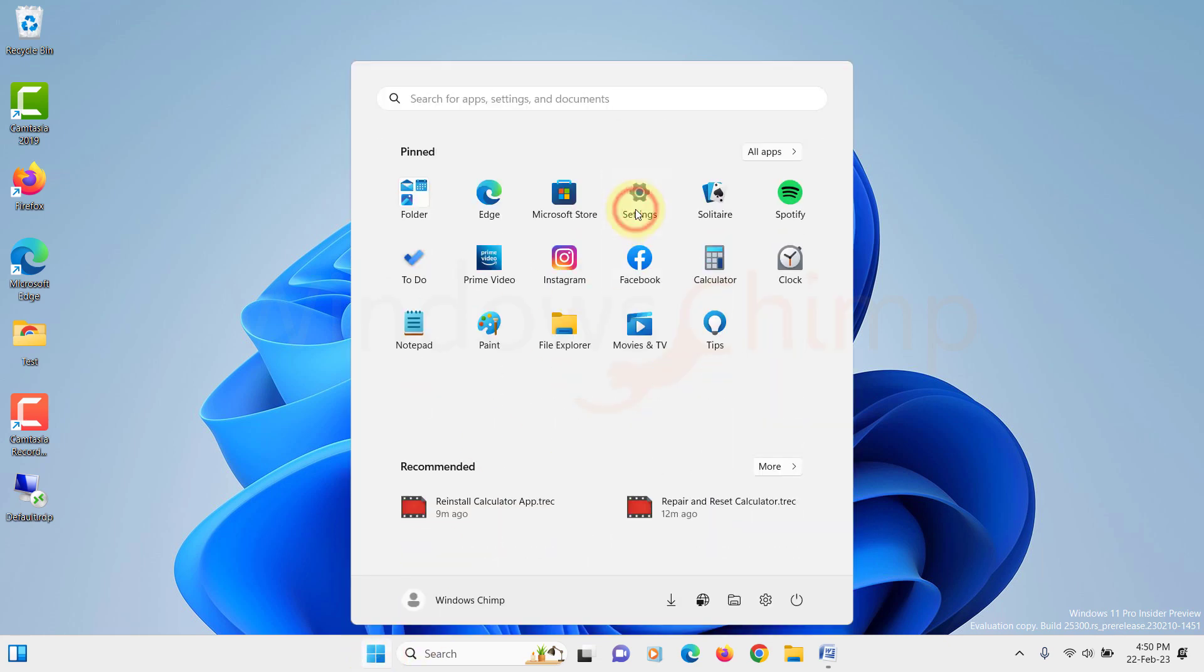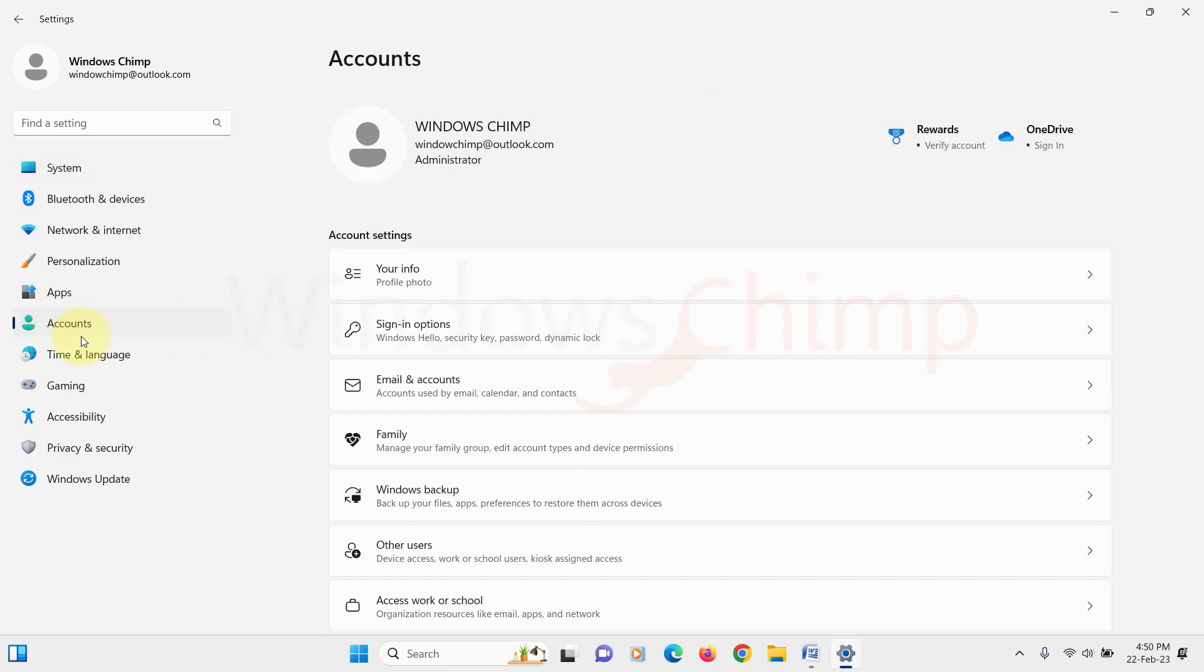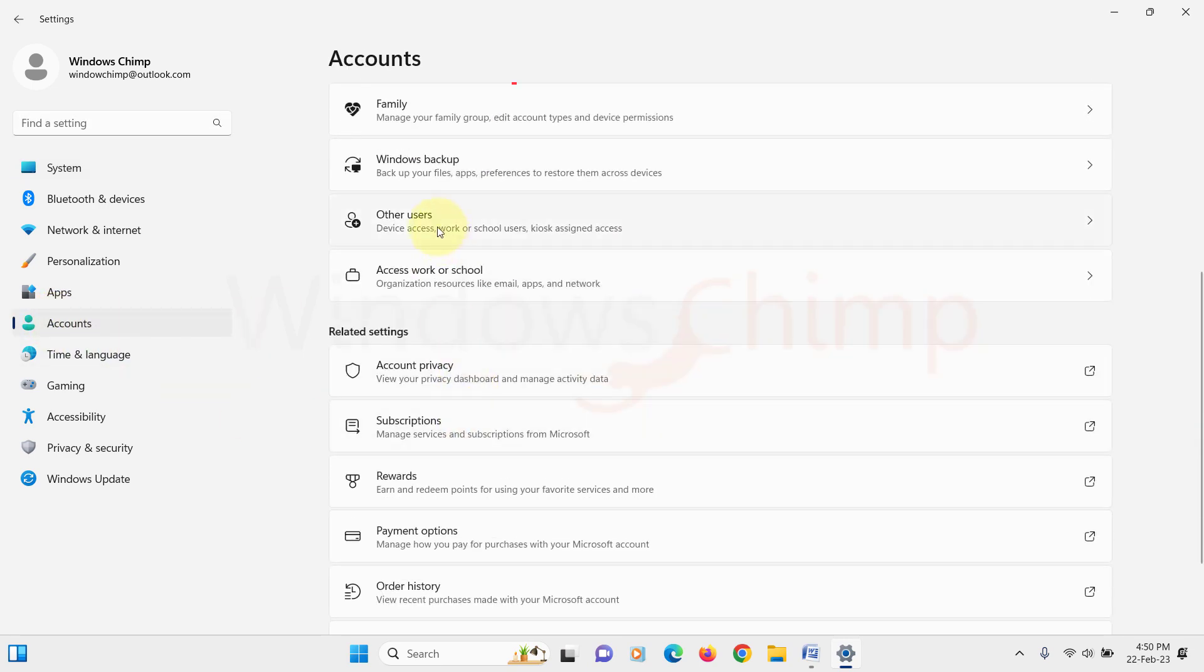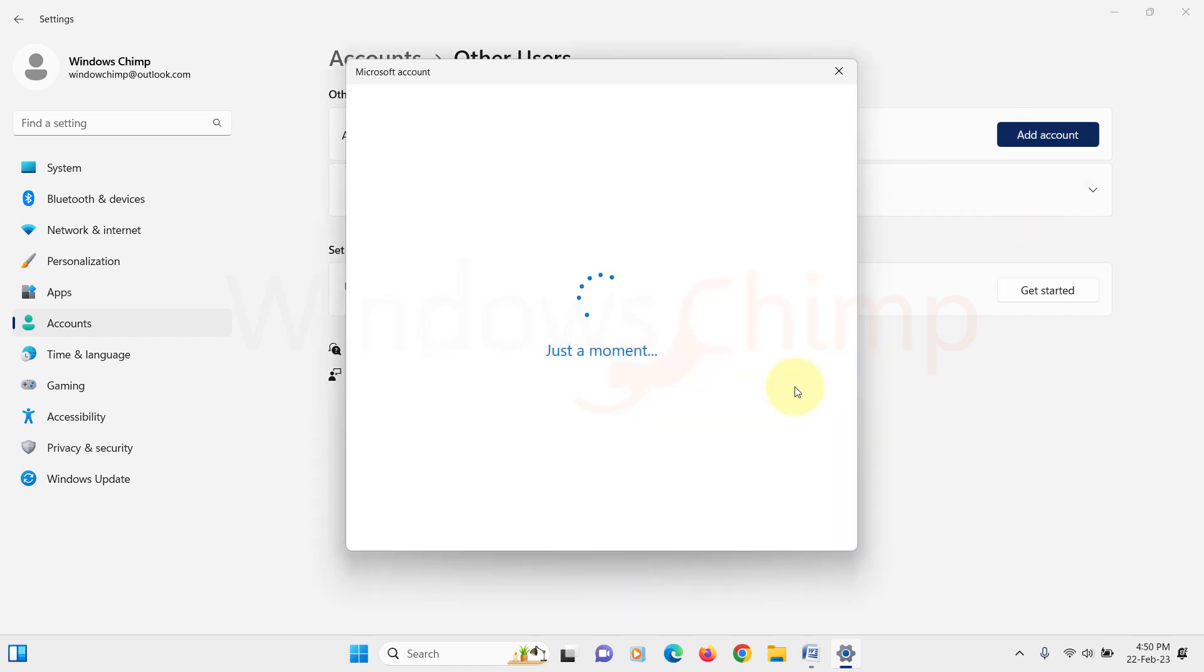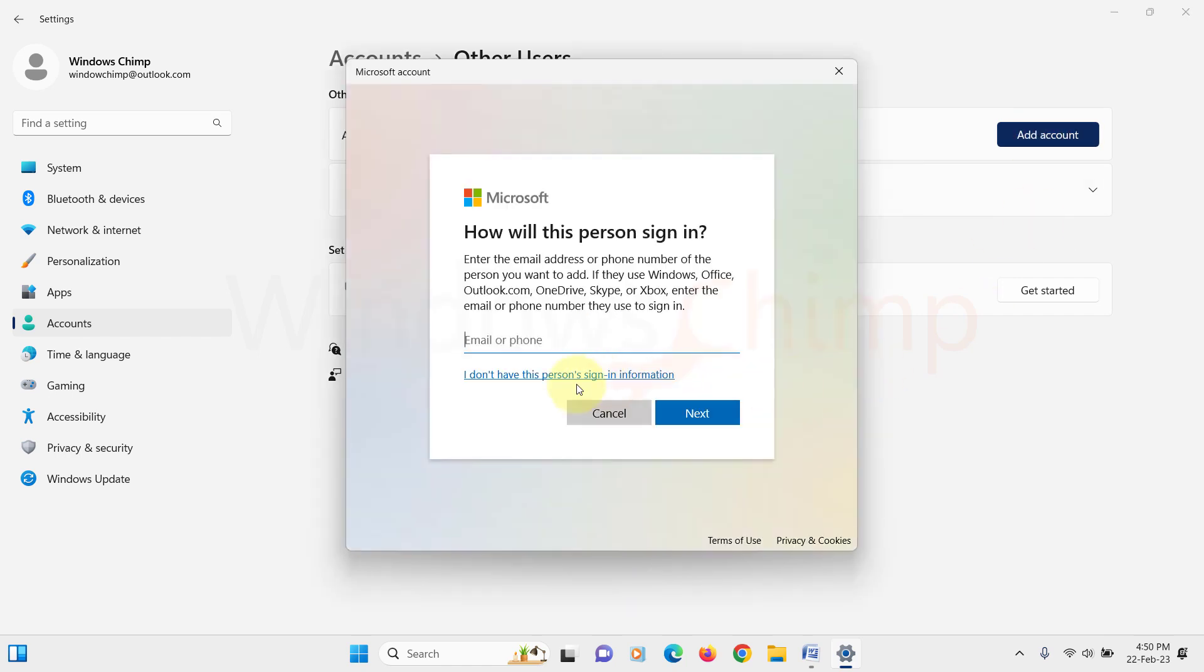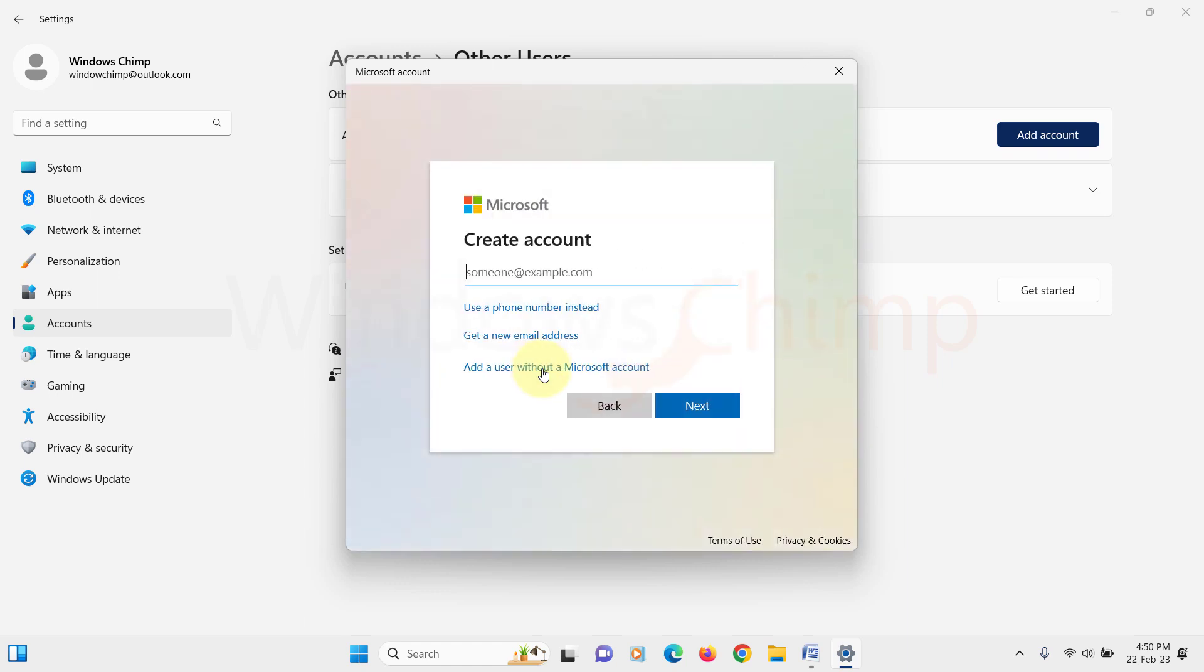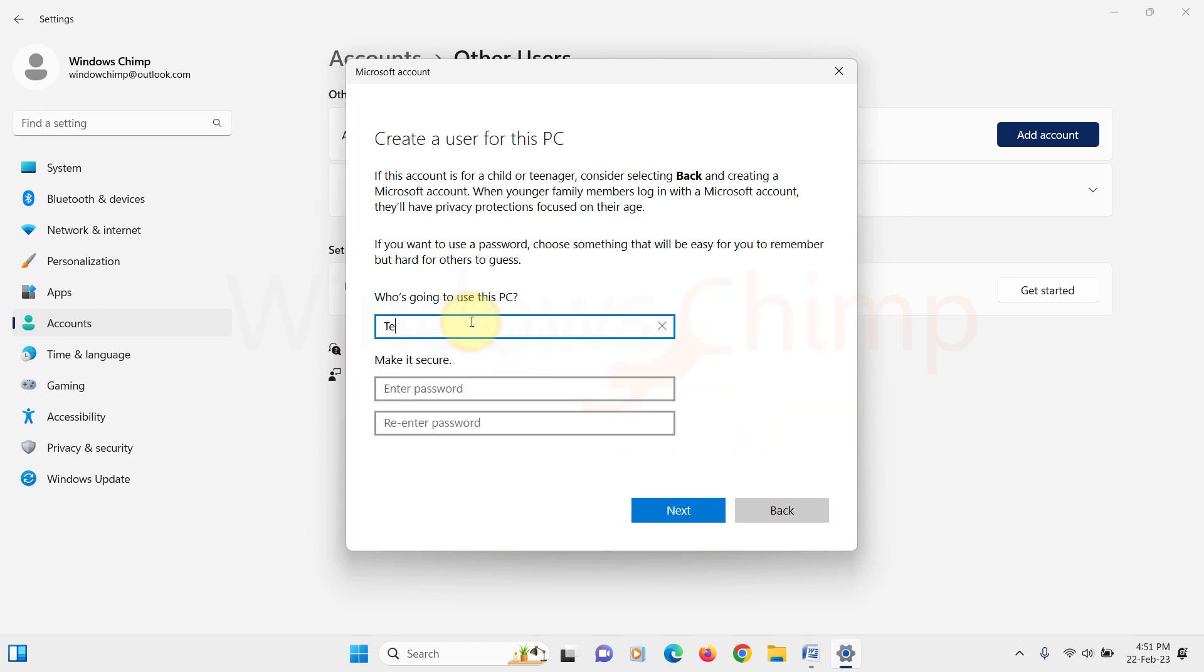Then click on Accounts. Here click on Other Users. Then click on Add Account. Now follow the instructions to create a new user account on your PC. After that log in with the new user account.